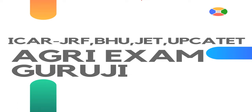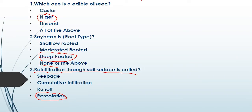Now let's start our video. The first question is: which one is an edible oil seed? The first option is castor, second one is niger, third one is linseed, and fourth one is all of the above.